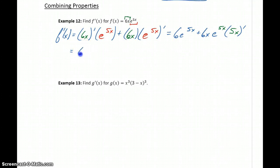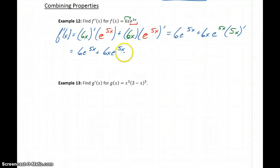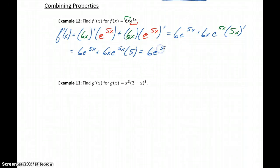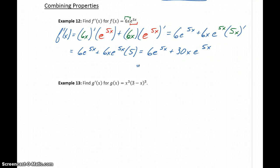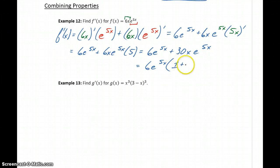This gives us 6e to the 5x plus 6x times e to the 5x times 5, or 6e to the 5x plus 30x e to the 5x. So we started off with the product rule, but within the product rule, we had a function that required applying the chain rule to differentiate. Our last step is to factor out anything common between the two terms, so we get 6e to the 5x times the quantity 1 plus 5x.